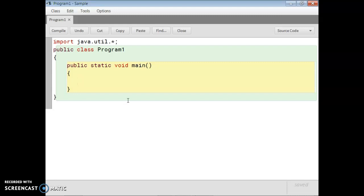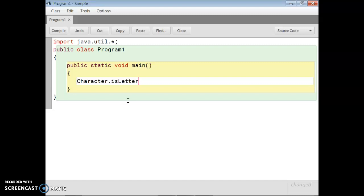Now let me explain some character-related functions. The first character-related function is Character.isLetter(). Note that 'C' and 'L' are in capital letters, with no gap. As you know, Java is case sensitive, so you have to write 'C' and 'L' in capital letters without any space. Within the bracket, you write down any character — suppose I am writing 'C'.